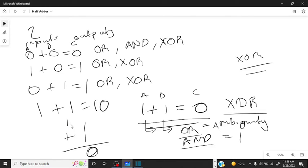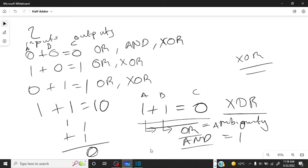We need another logic gate to represent that remainder of one, and the only gate that can do this is the AND gate. The reason we're not using the OR gate is because the OR gate is ambiguous, and you'll see why when we actually build this. So let's go back into the simulator and build this logic circuit.